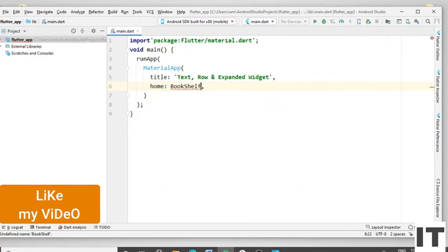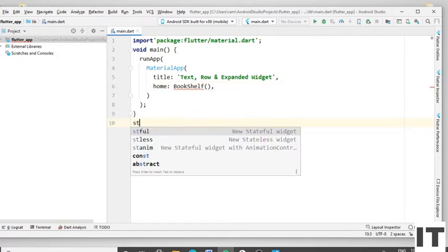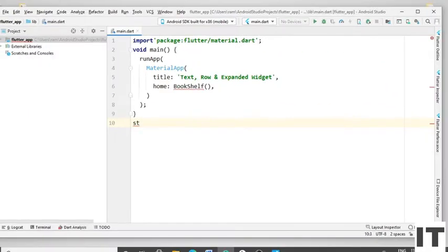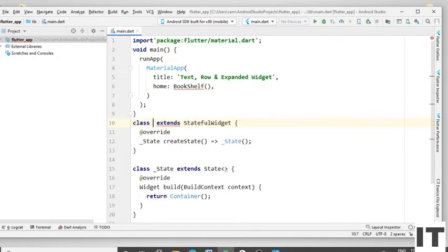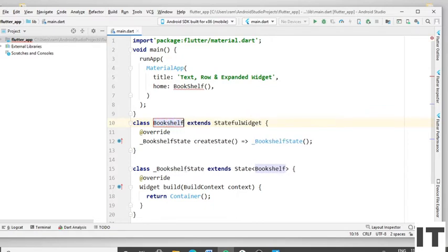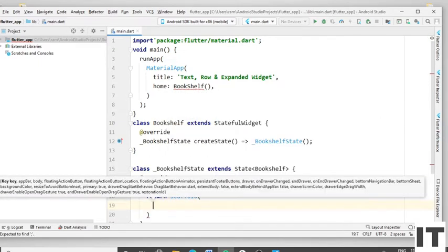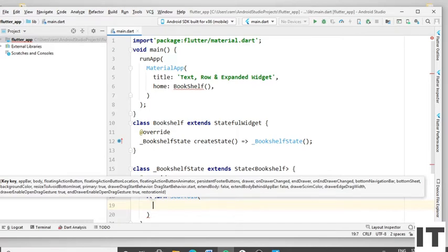Put the round bracket and press Enter. Let's implement the stateful widget — type 'stful' and press Enter. Give the class name 'BookShelf'. Now remove the Container and type the Scaffold widget. Press Enter, and inside the Scaffold widget define the AppBar widget.